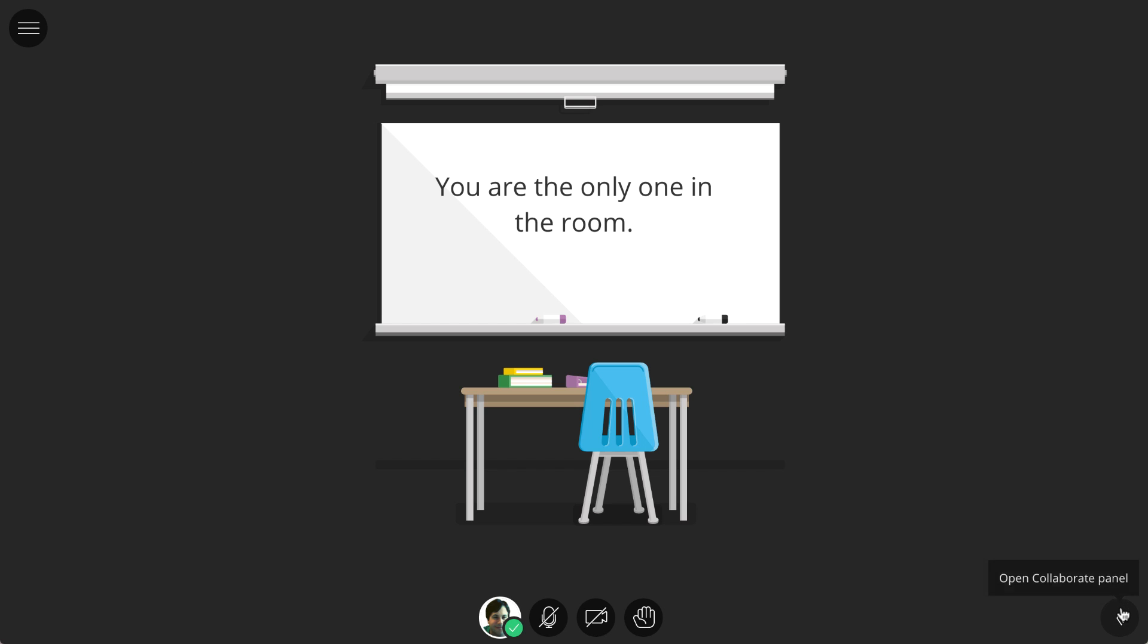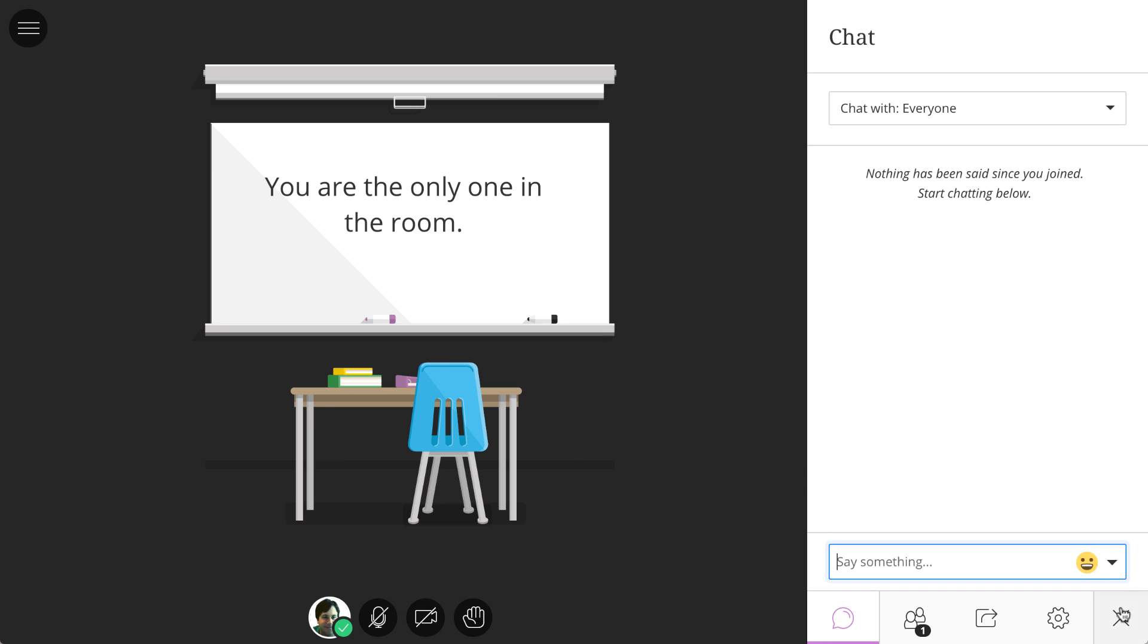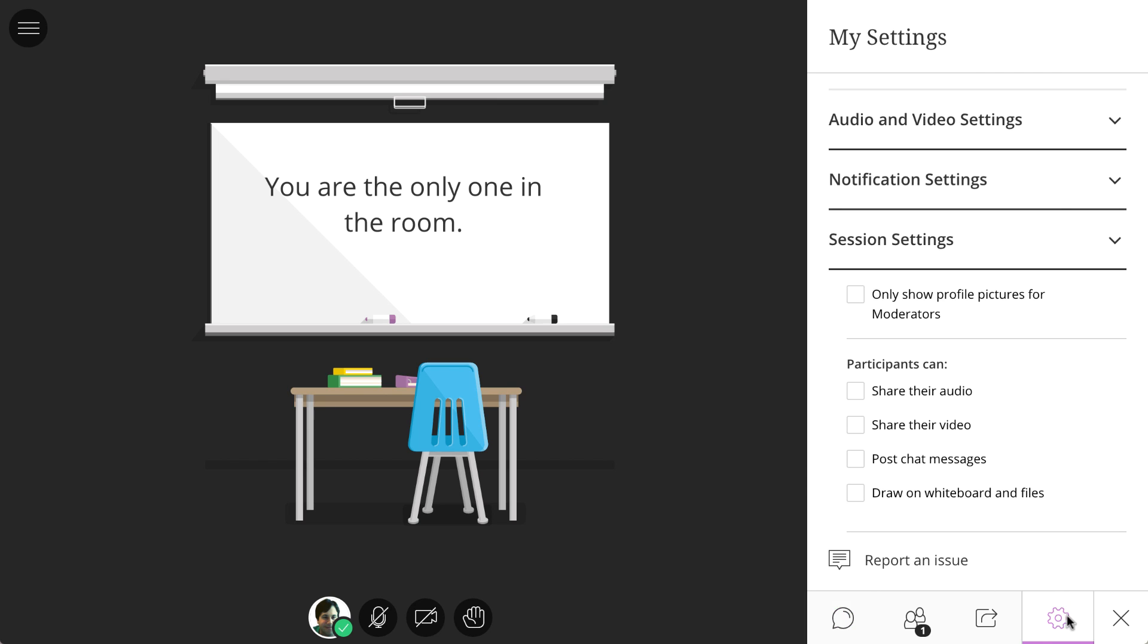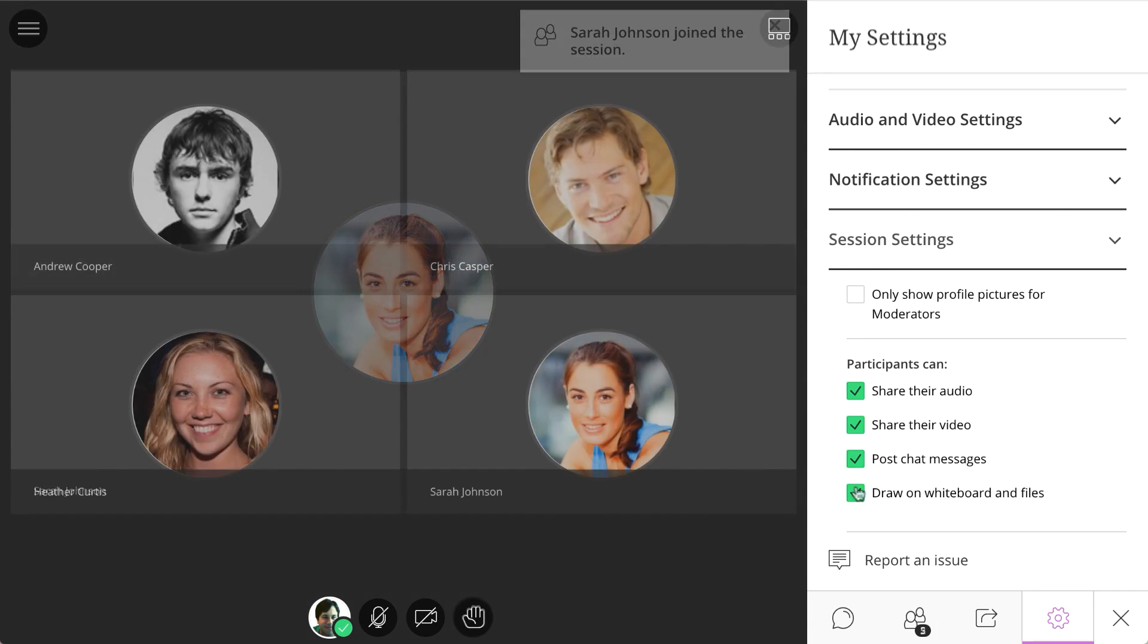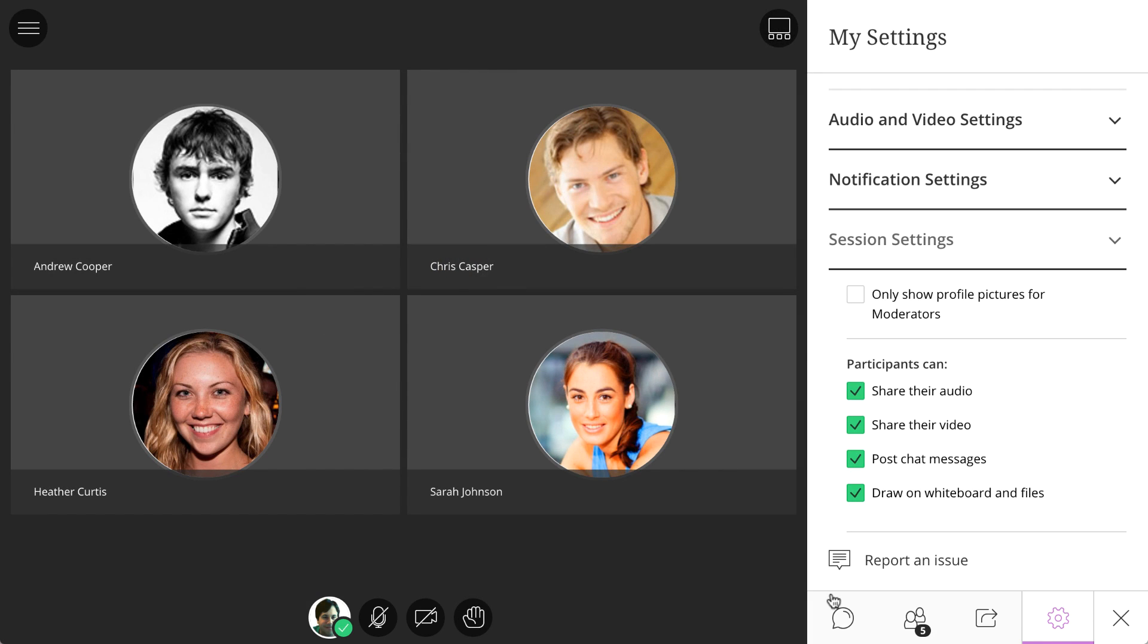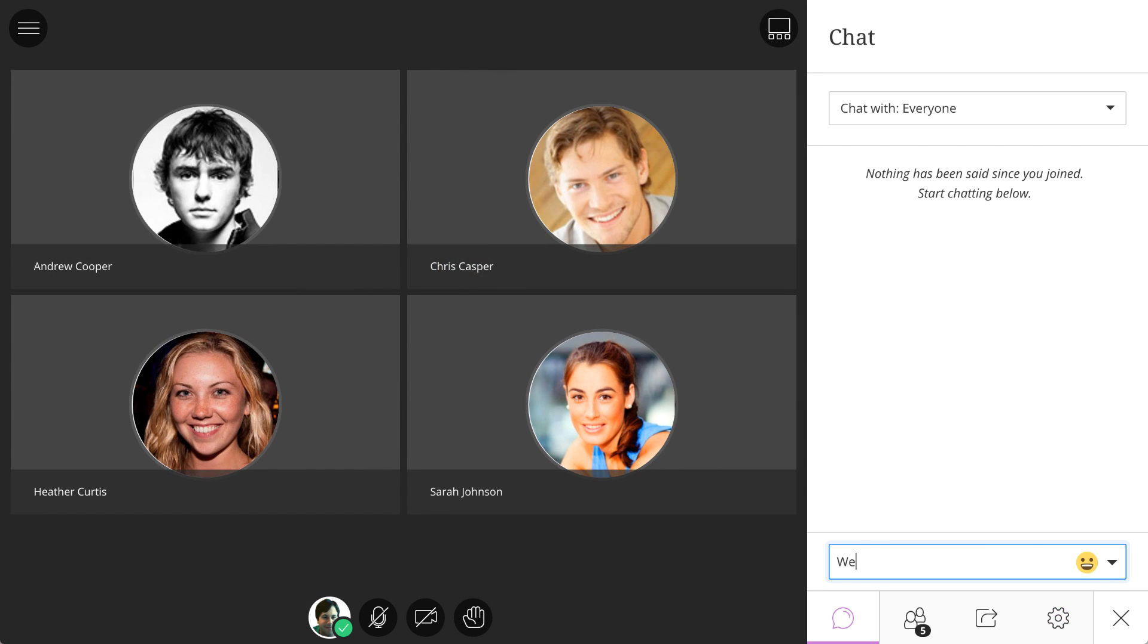First, let's take a look at the Collaborate panel. The first time you access a session as a moderator, you will want to access the Settings panel to configure your audio, video, chat, and whiteboard settings for all your participants.